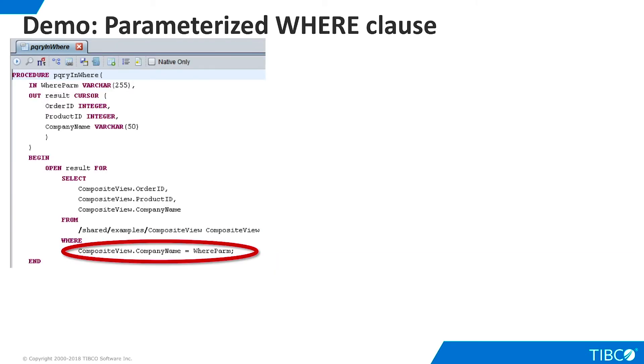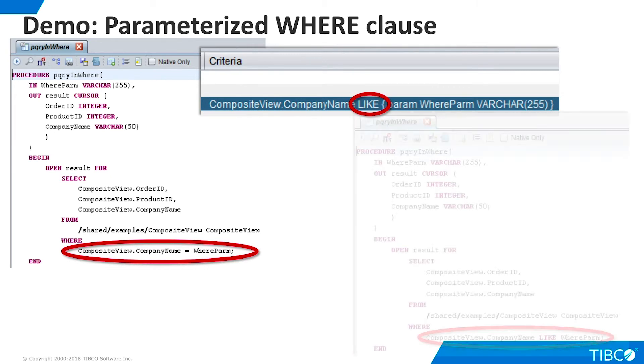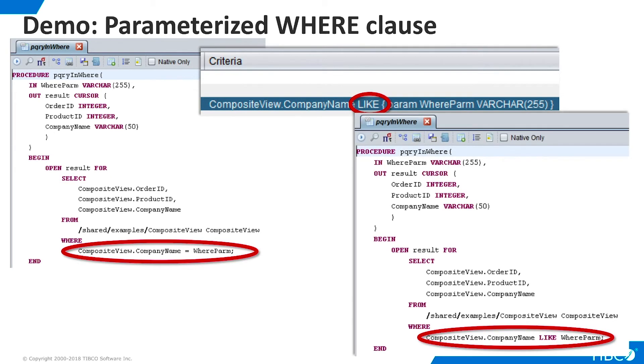Let's change that default comparison. We could do it here on the SQL script tab, but let's do it on the Grid tab. We'll change the equals to a like. The change is automatically reflected in the generated SQL script.